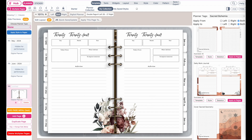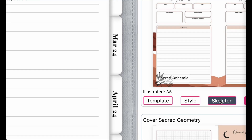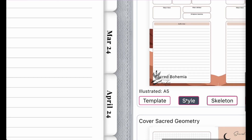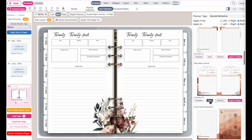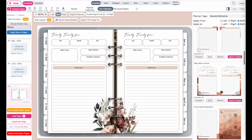If you also want to insert and take over the styling, click on style, and now it will transfer the styles into the digital planner as well — which includes the color, font, and styling.